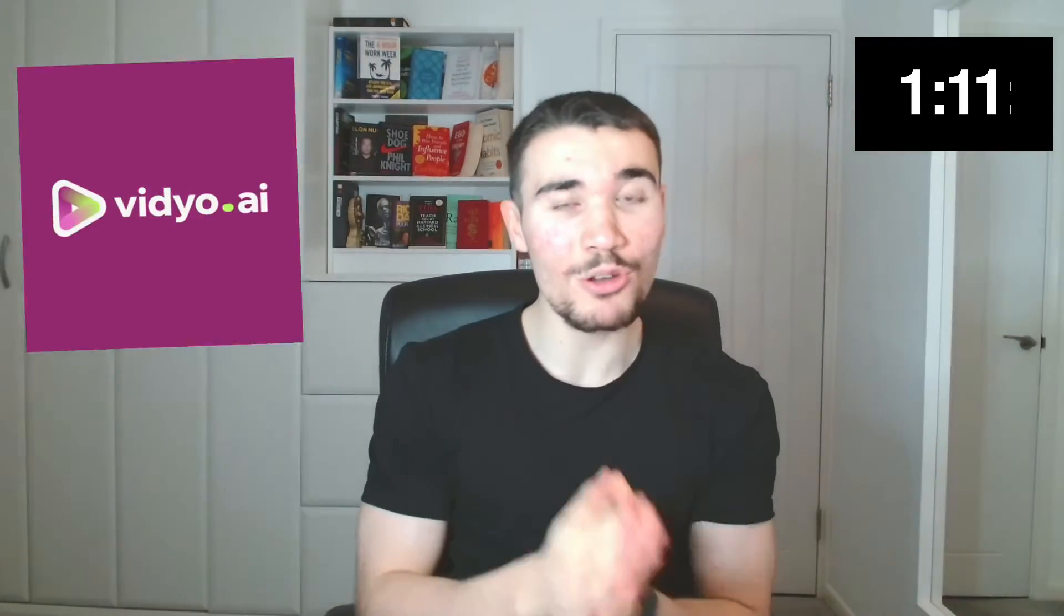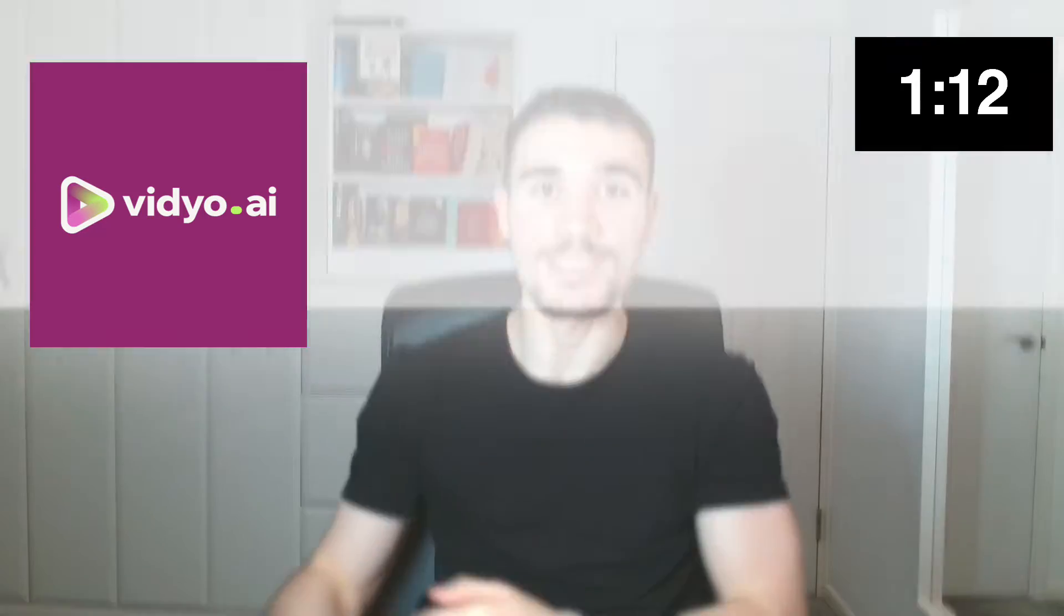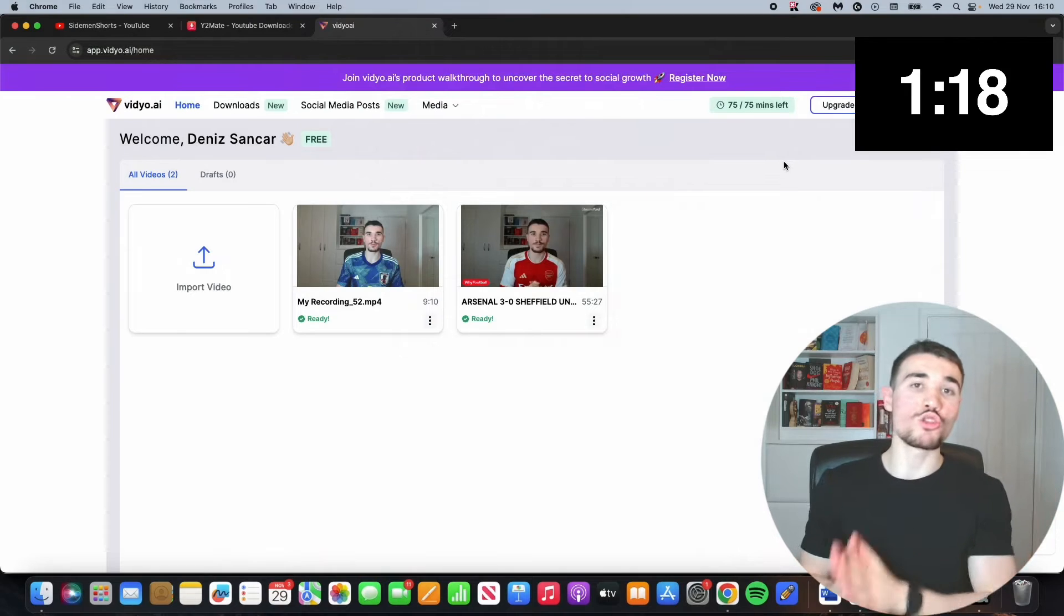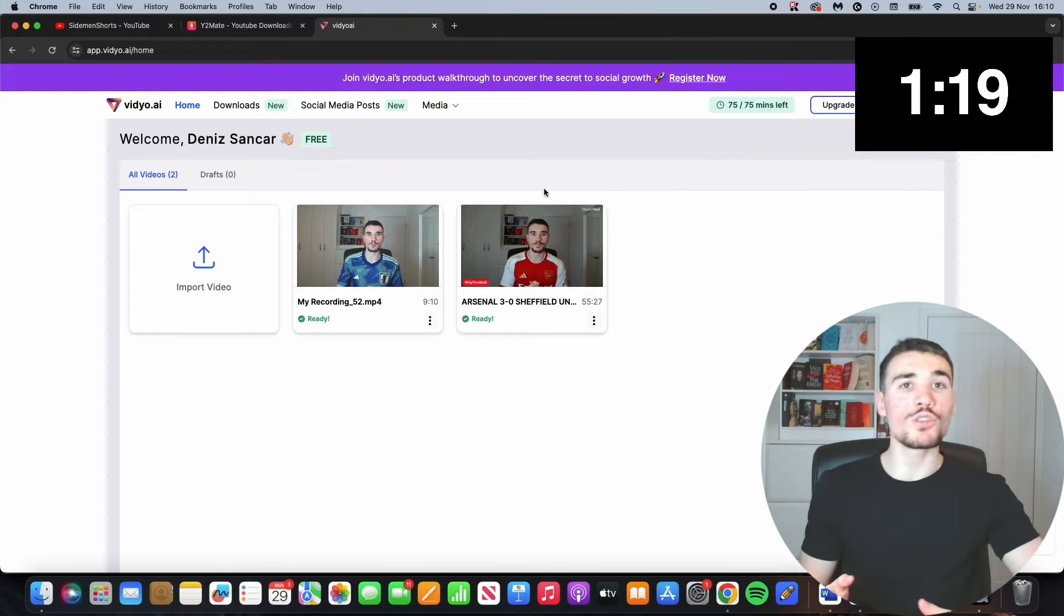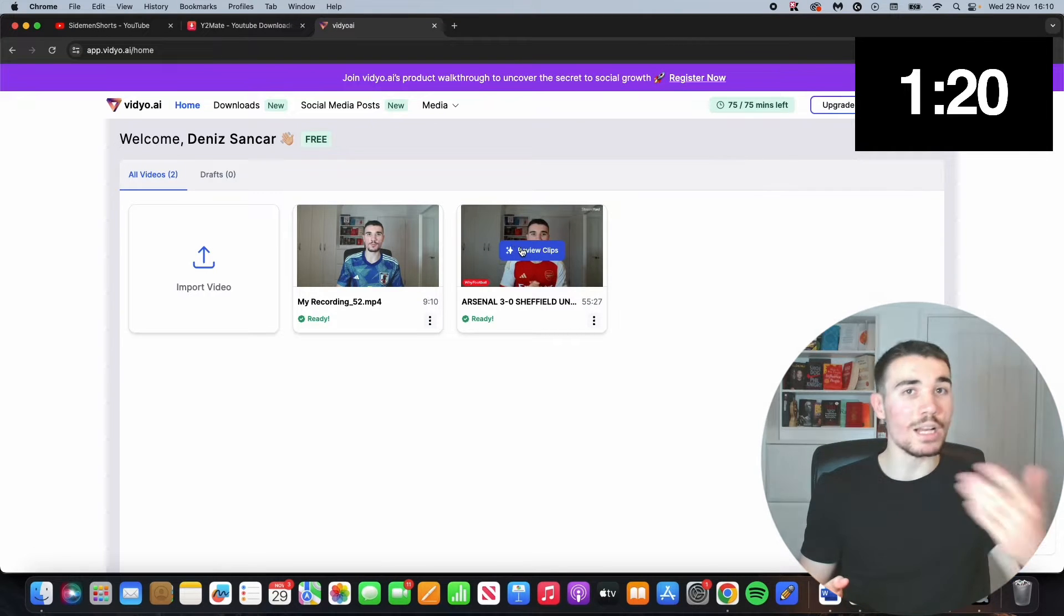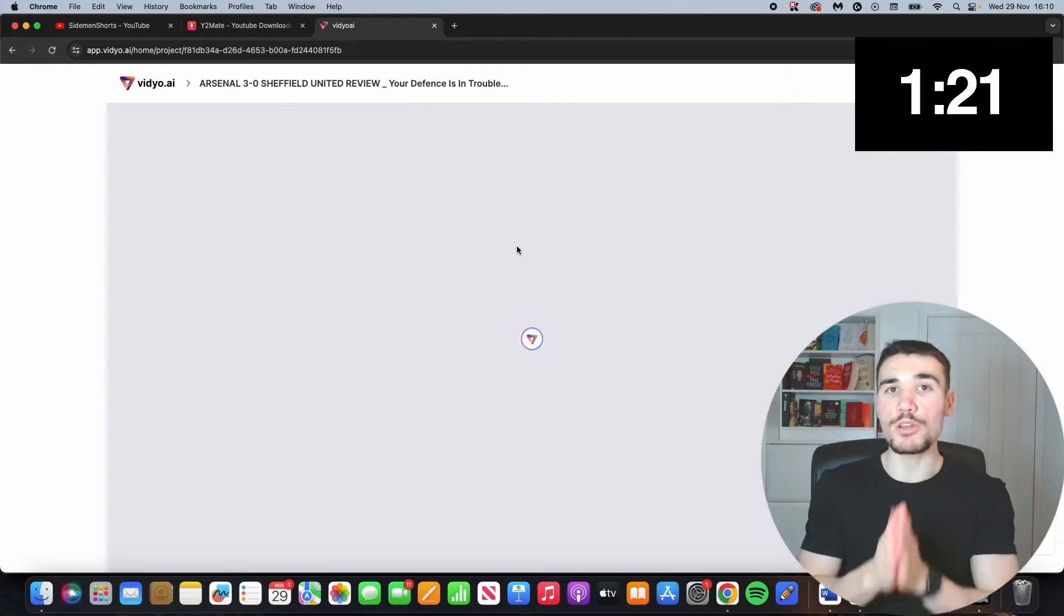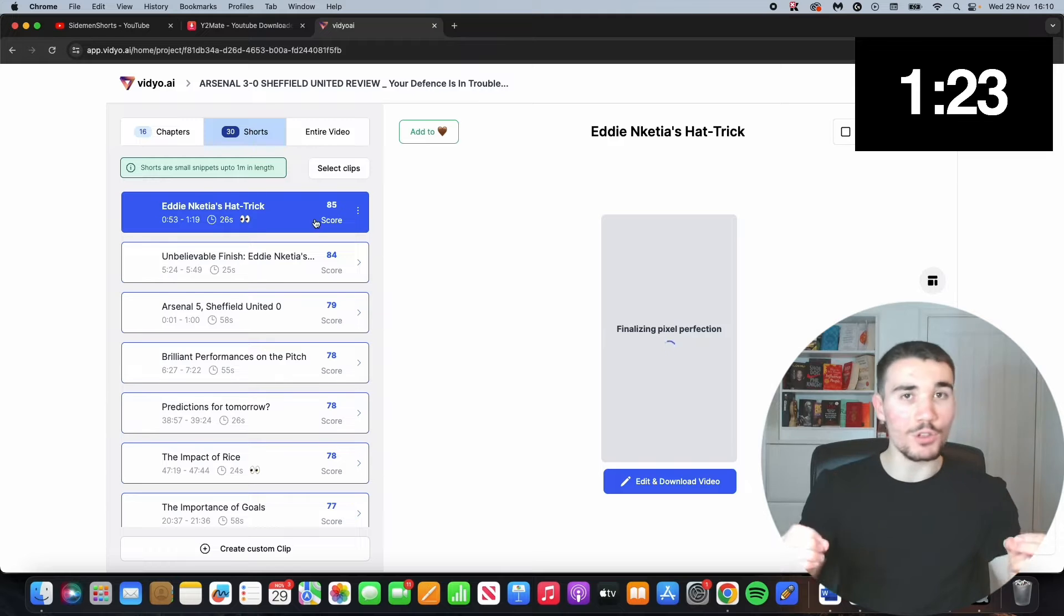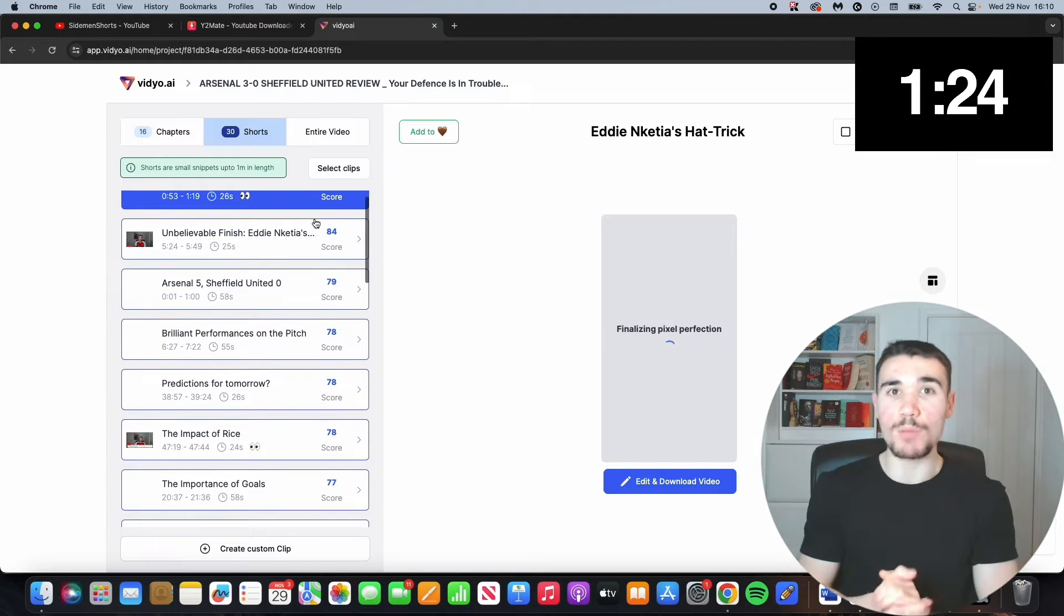And finally, the third method uses a bit of AI. It uses the website video.ai. For this website you get 75 minutes to use completely free each month when you sign up. How this website works is that you drop in any YouTube video you want to generate clips from, and video.ai will automatically create clips for you and caption them as well.